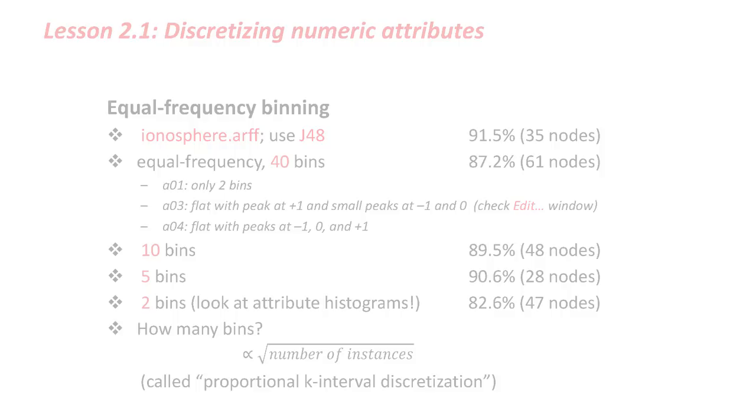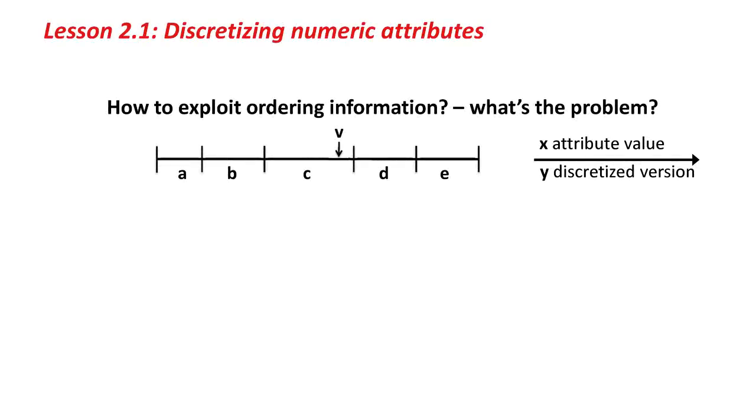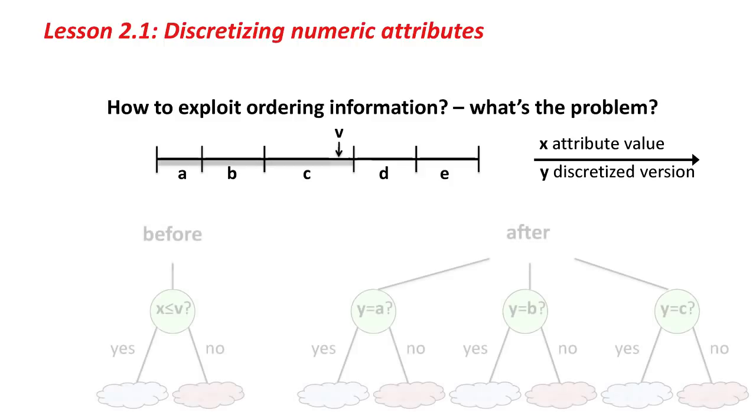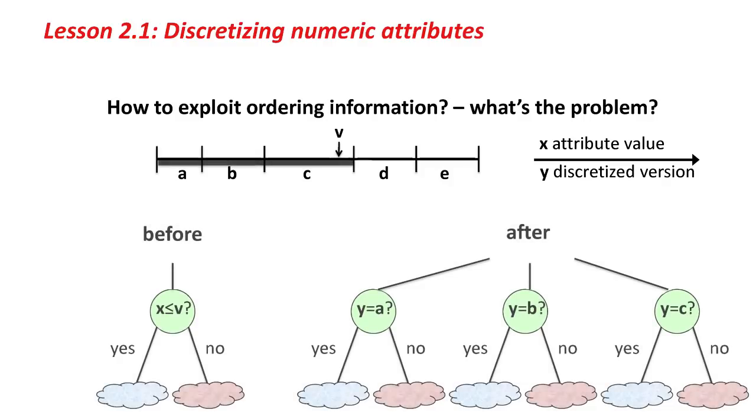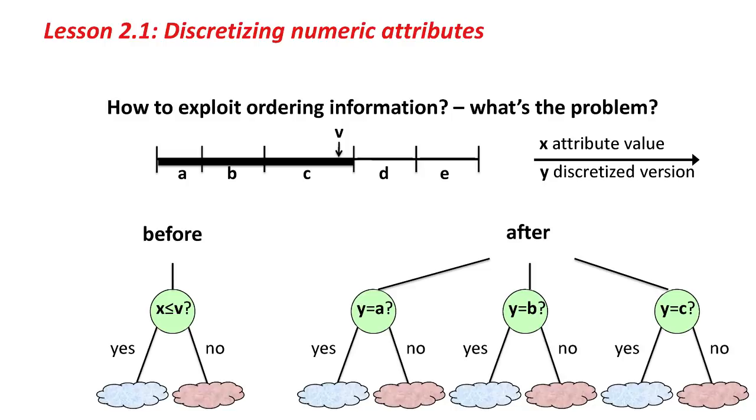More interesting question is how to exploit ordering information. In the numeric version of the attribute, and this is it at the top, the attribute value, we've got a value v here, and there's an ordering relationship between different values of this attribute. However, when we discretize it here into five different bins, then there's no ordering information between these bins, which is a problem, because we might have a test in a tree as x less than v before discretization, after discretization, to get the equivalent test, we would need to ask is y equal to a, y equal to b, y equal to c, and replicate the tree underneath each of these nodes. That's clearly inefficient, and is likely to lead to bad results.